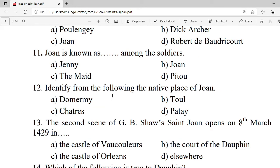Question 11: Joan is known by which nickname among the soldiers? A. Jenny. B. Joan. C. The Maid. D. Petal. Correct option is C — The Maid.